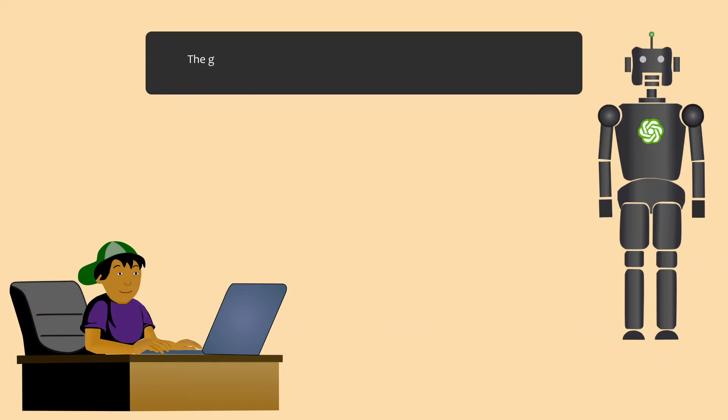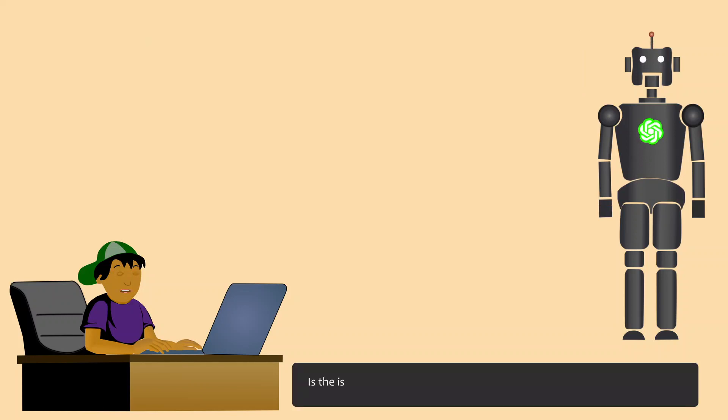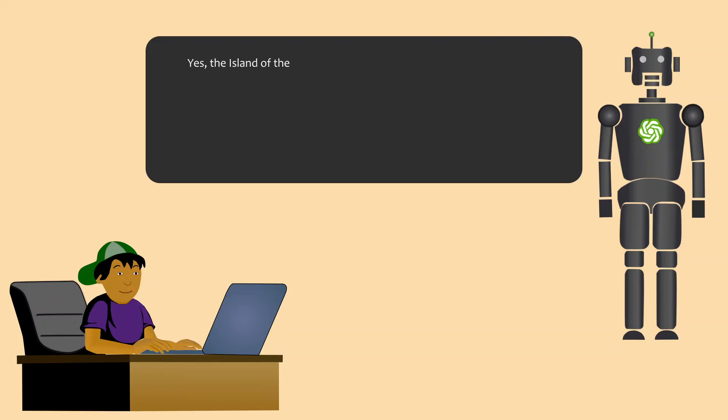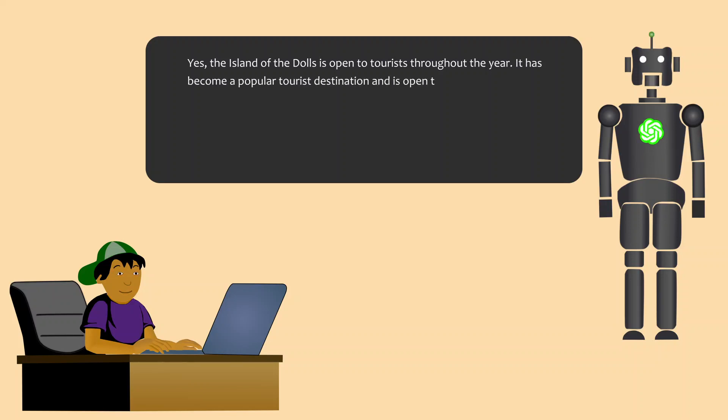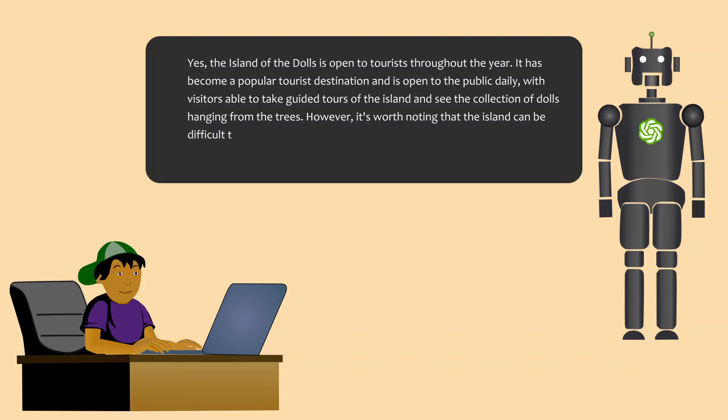What are the geographical coordinates of this island? The geographical coordinates of the Island of the Dolls are approximately 19.2664 degrees north, 99.0986 degrees west. Is the island open for tourists all year round? Yes, the Island of the Dolls is open to tourists throughout the year. It has become a popular tourist destination and is open to the public daily, with visitors able to take guided tours of the island and see the collection of dolls hanging from the trees. However, it's worth noting that the island can be difficult to reach, as it is located in the Xochimilco canals, so visitors may need to hire a boat to reach it.